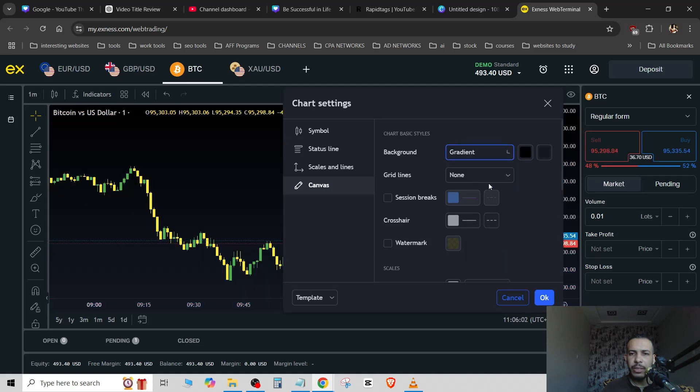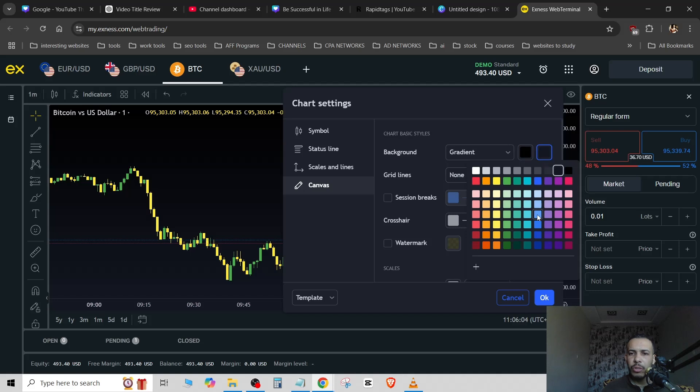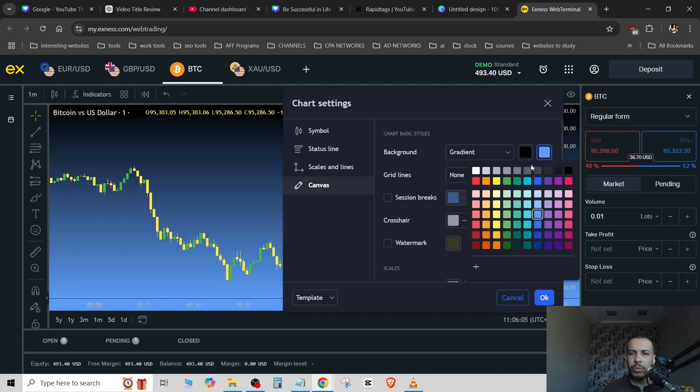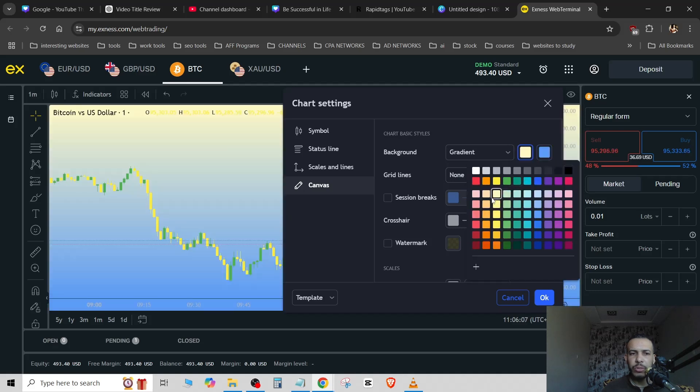If you want to use gradient you will see two colors. So as you can see here we have two colors and that's it.